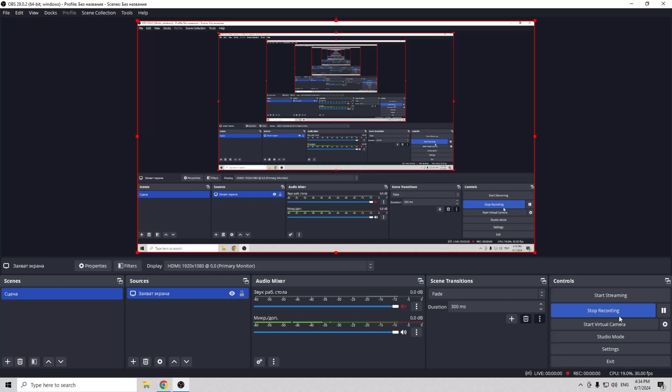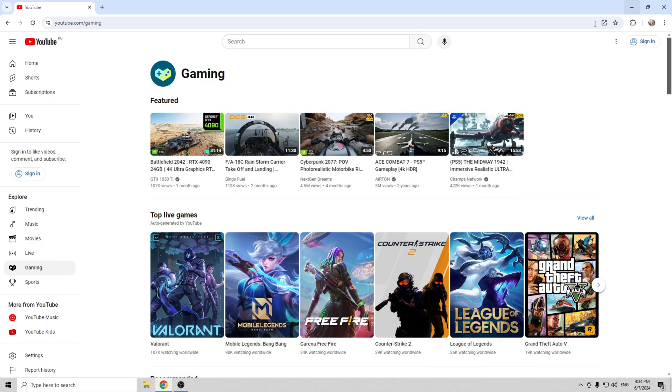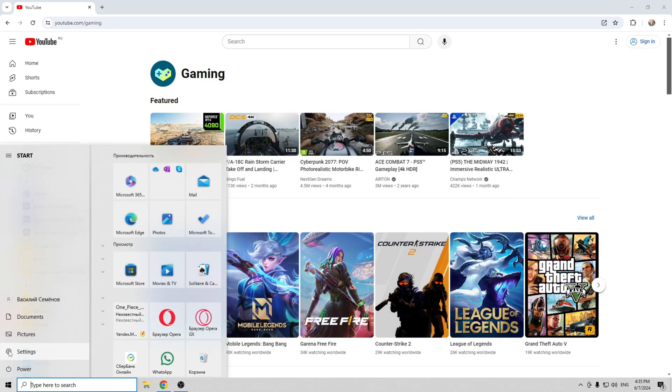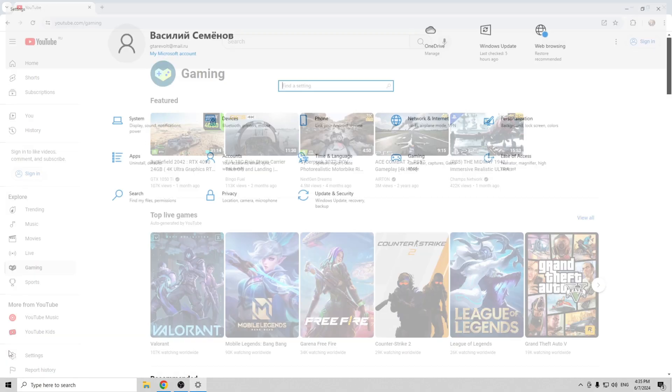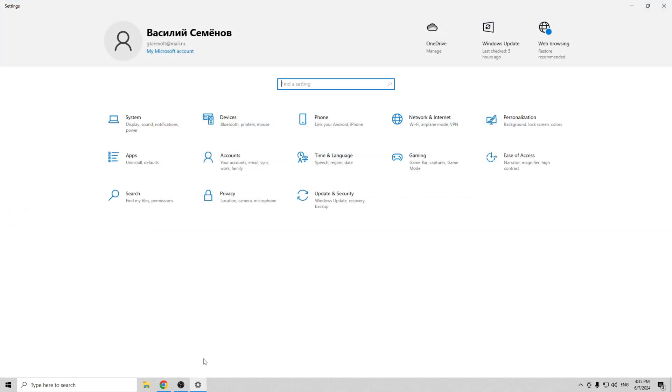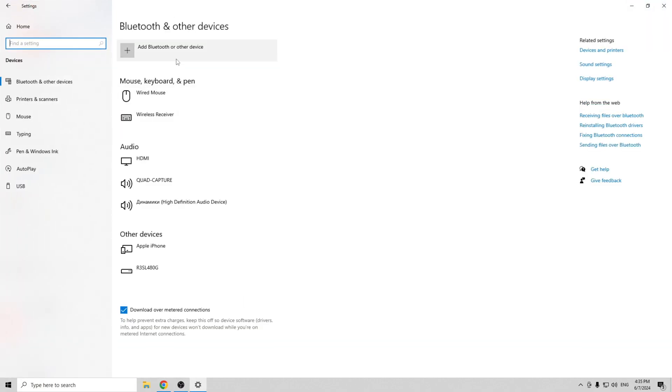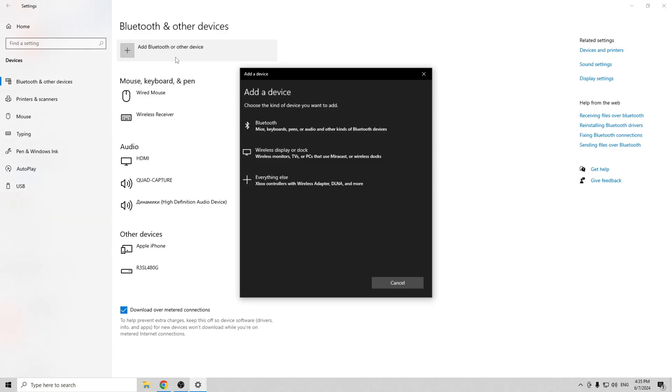Open settings, devices, Bluetooth and other devices. Bluetooth. Choose your speaker.